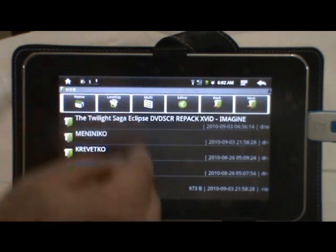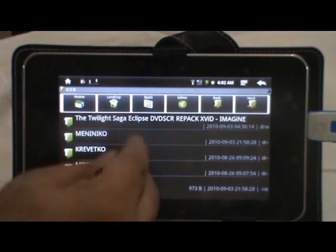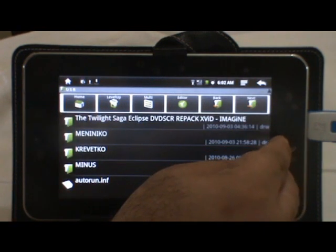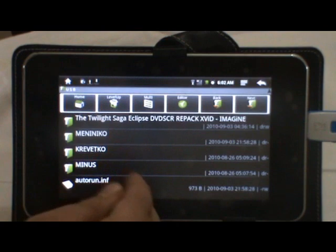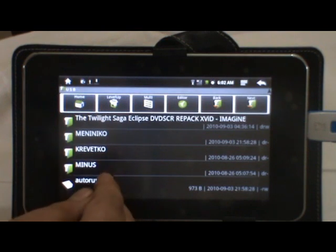These are the files on our pen drive. We have the movie and some of the files.